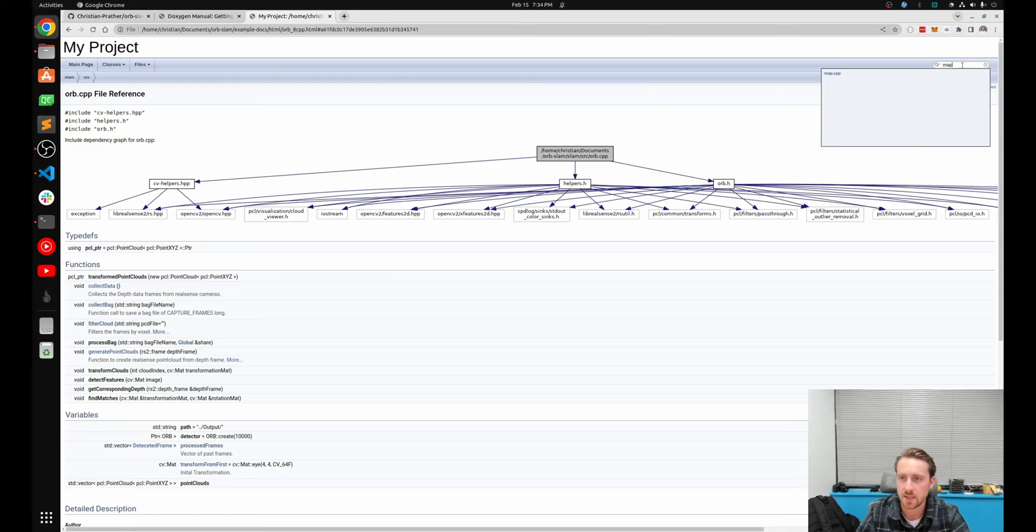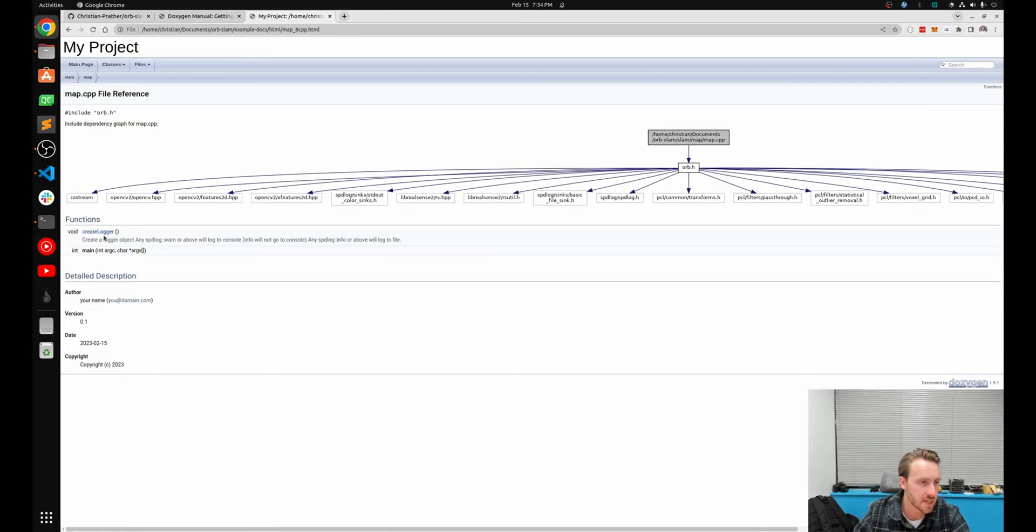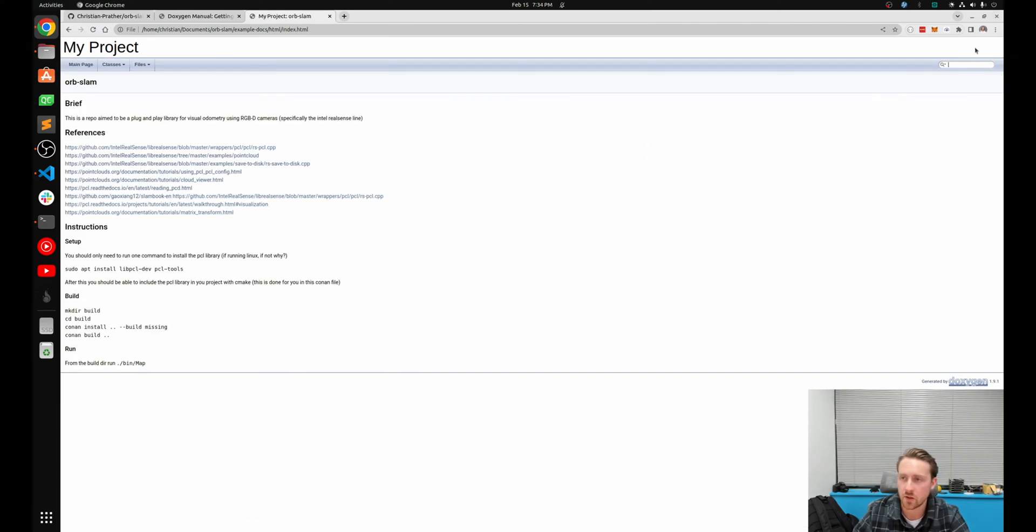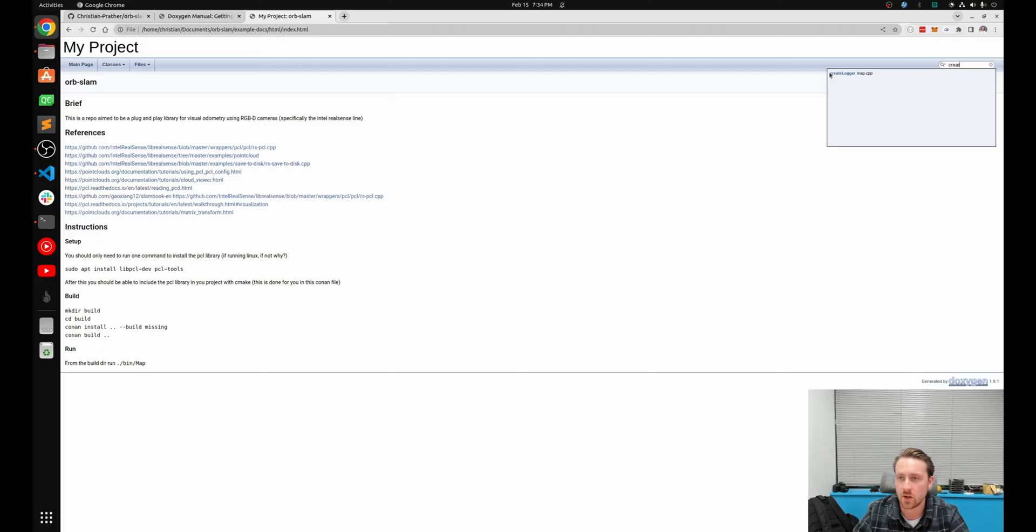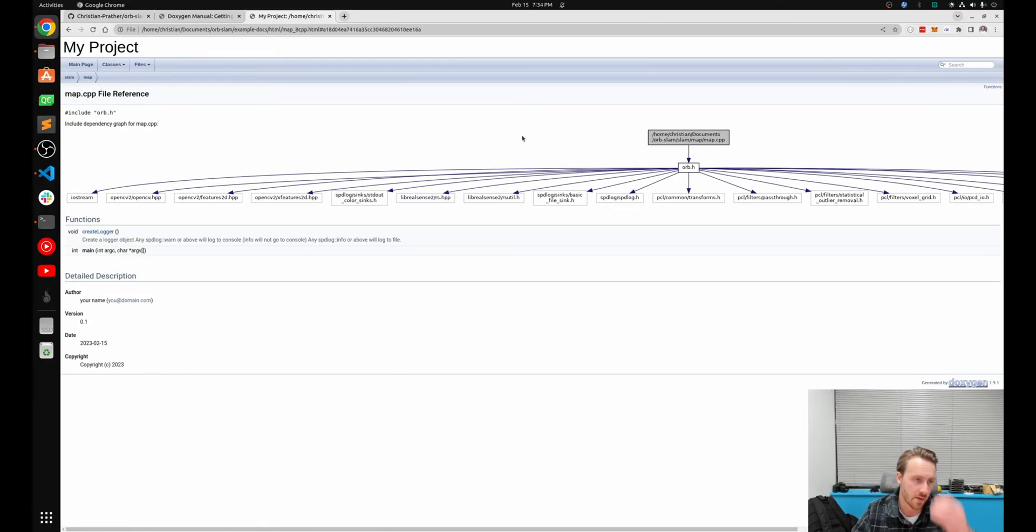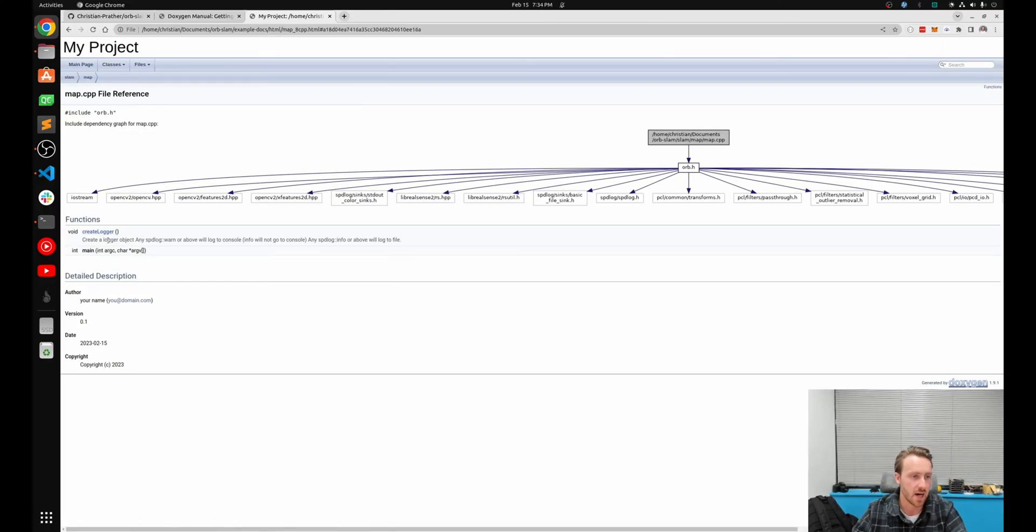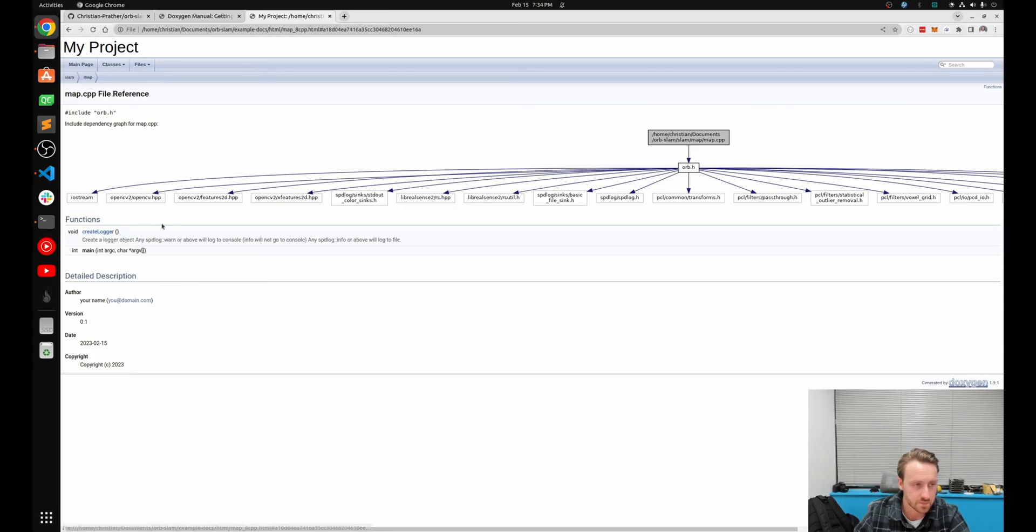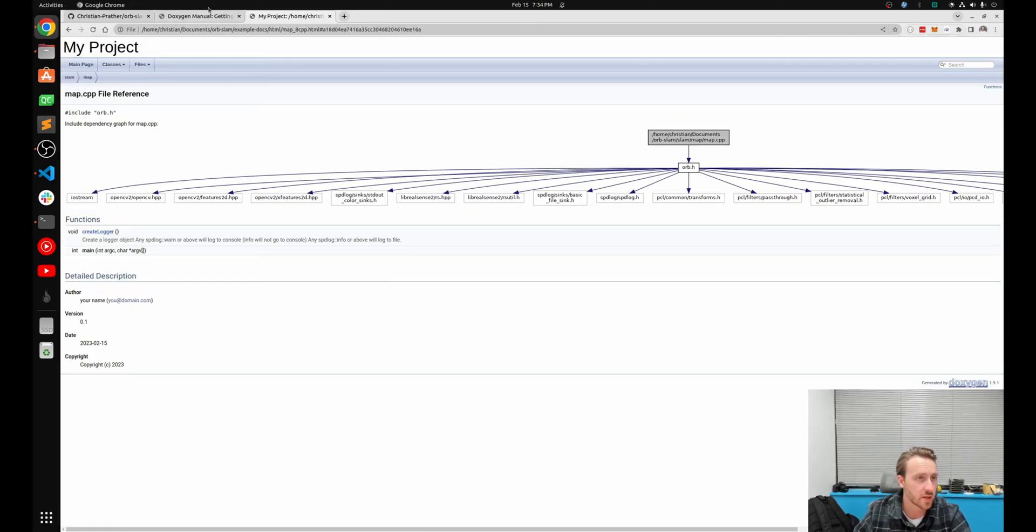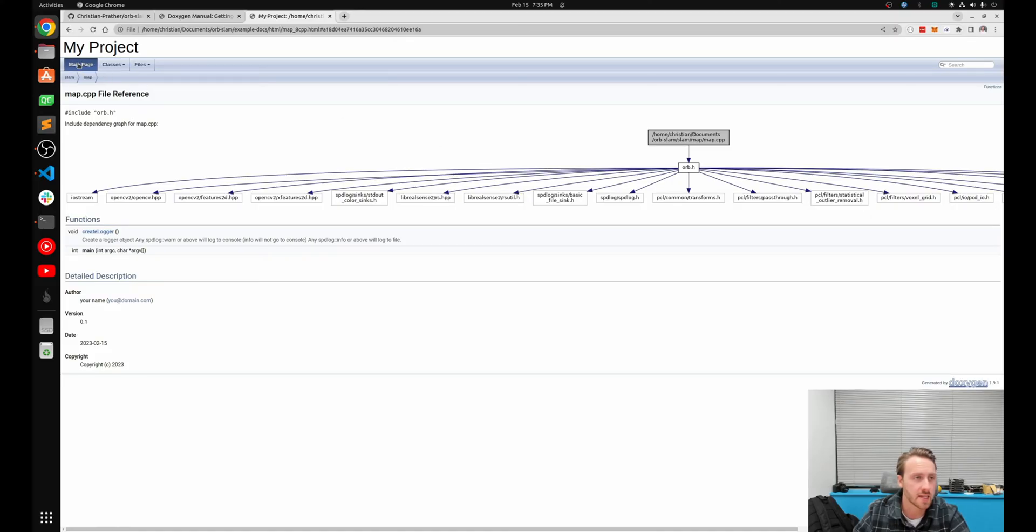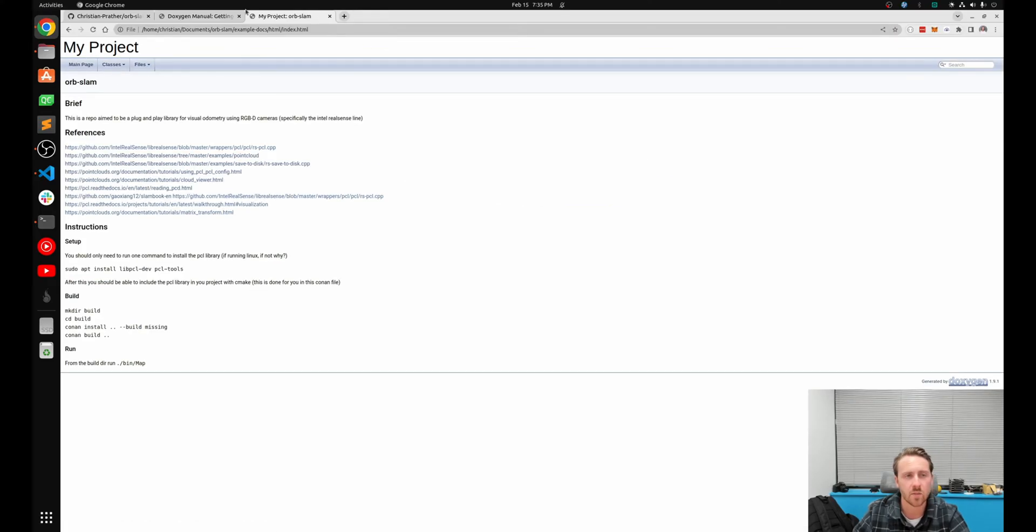You're also going to have documentation on any function that you've commented on. This also has a nice little search function. So if I look up create logger, it's going to quickly find that in mapcb and take me right to it. Obviously I have pretty terrible documentation of this function because there is none. But let's jump into the code and see how we actually generate this and populate it.